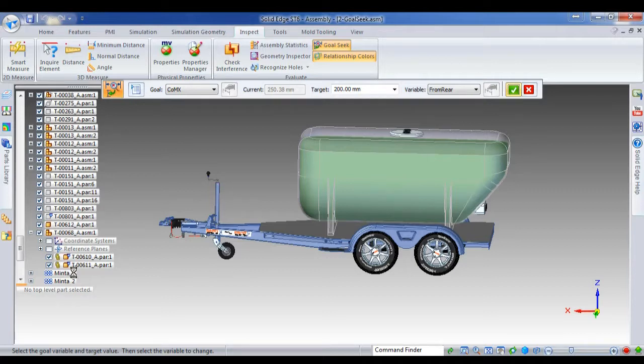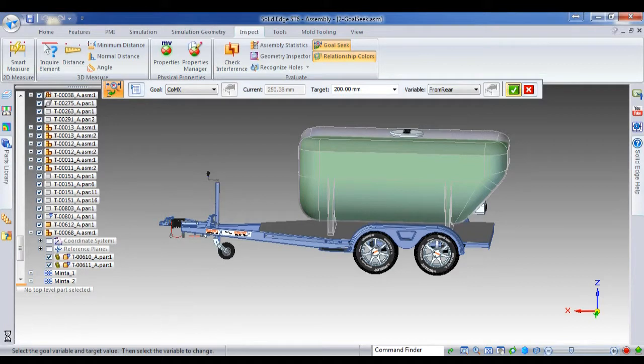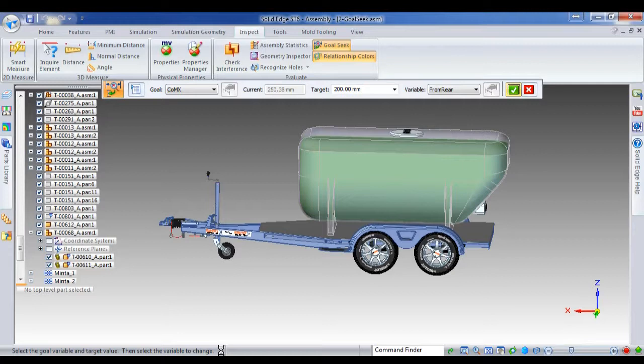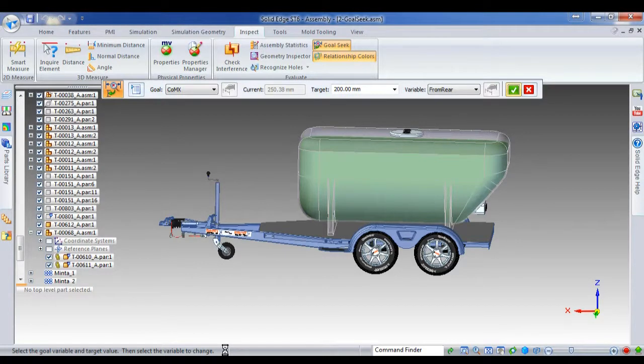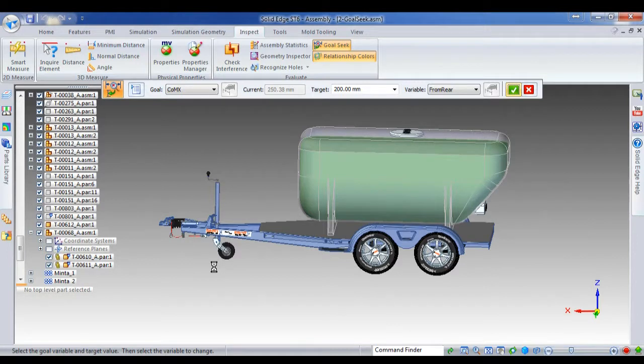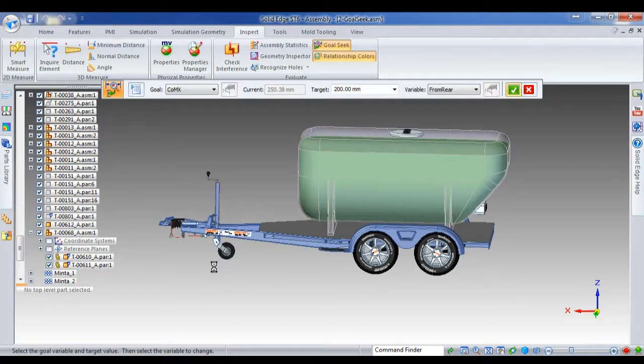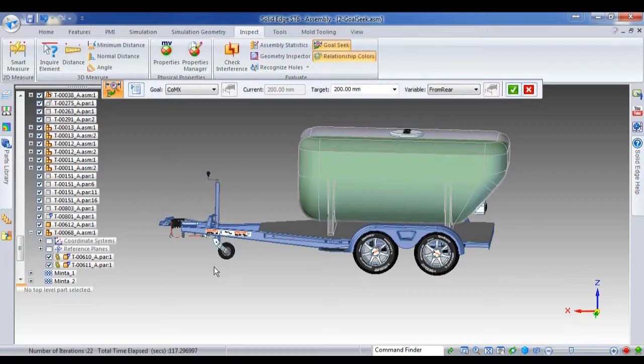And you see when it's finished, it will give you the feedback down the bottom here as to how many iterations and how much time that took to solve. And it will be positioned in the correct spot. Now it does take a little bit longer when you're doing center of gravity and center of mass and that kind of stuff on a large assembly, because each iteration it needs to calculate the entire center of gravity and mass. So while this is happening, it's finished there.